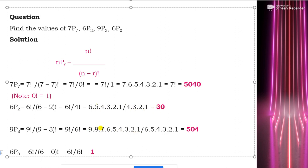For 9P3, the numerator is 9 × 8 × 7 × 6 × 5 × 4 × 3 × 2 × 1 and the denominator is 6 × 5 × 4 × 3 × 2 × 1. The 6! terms cancel, leaving 9 × 8 × 7 = 504.